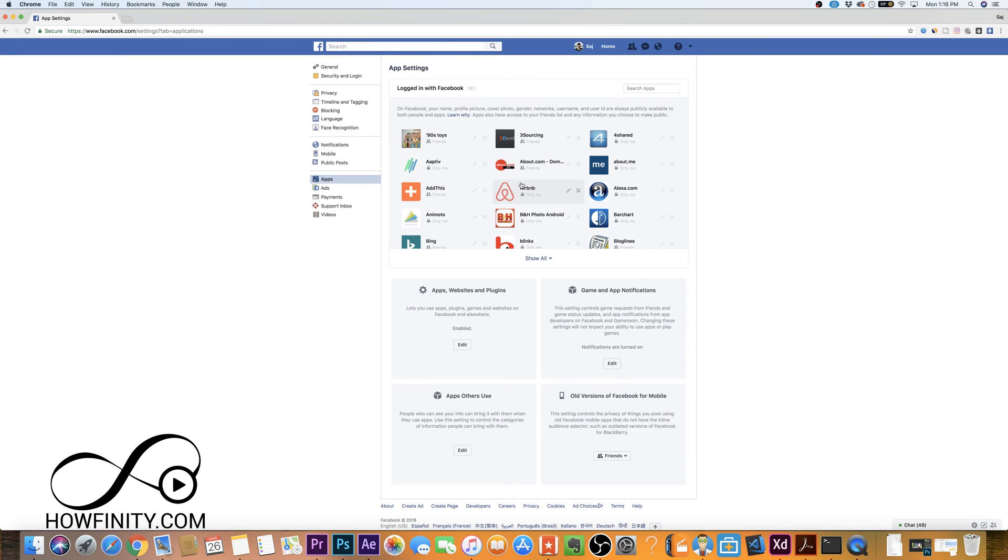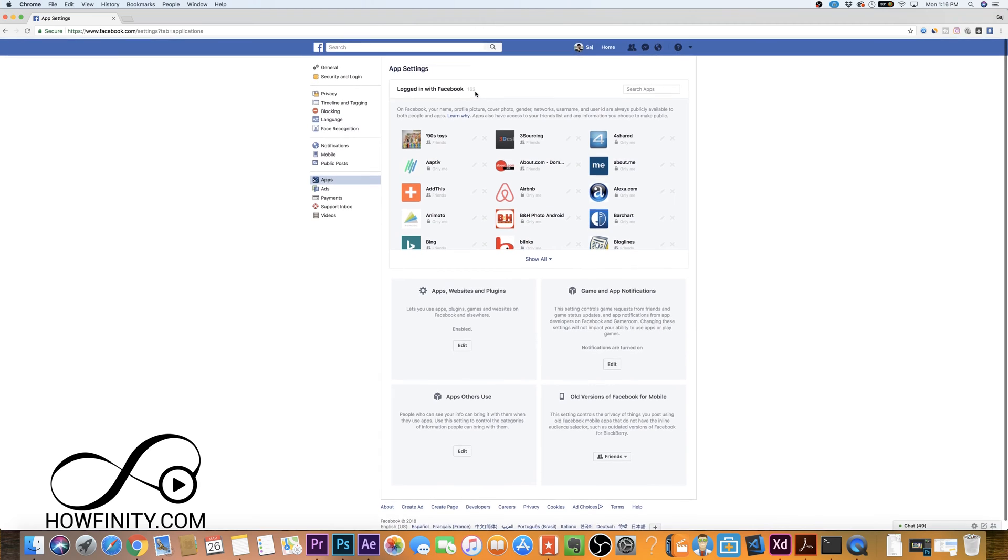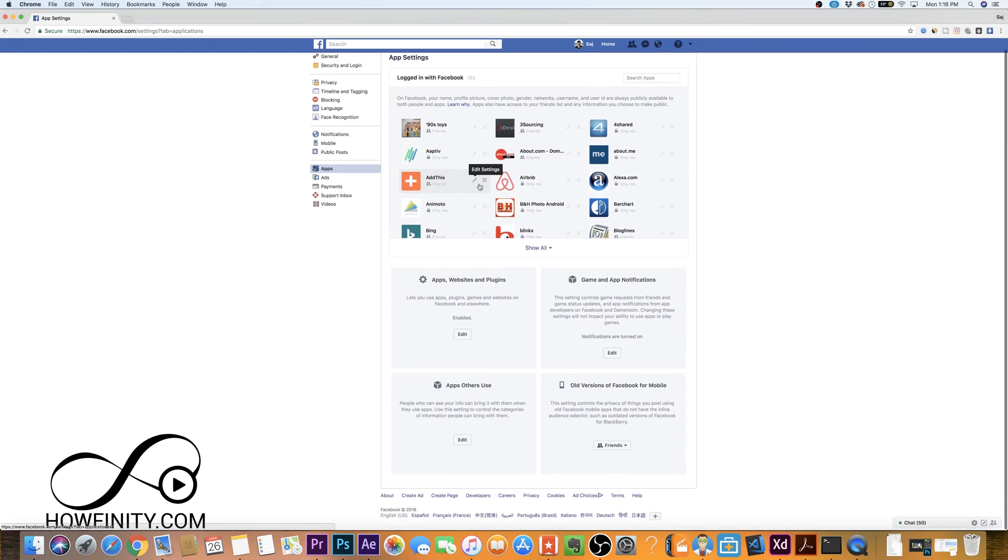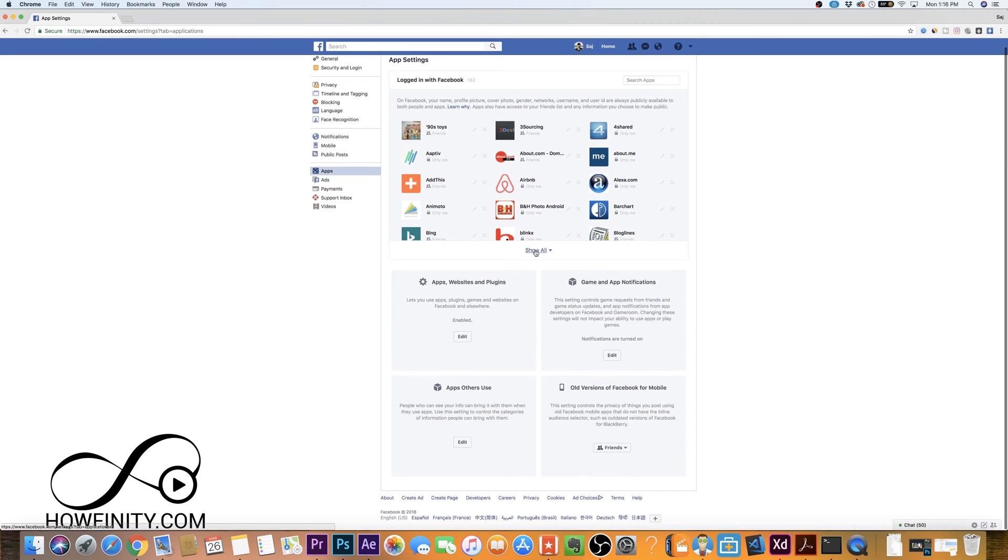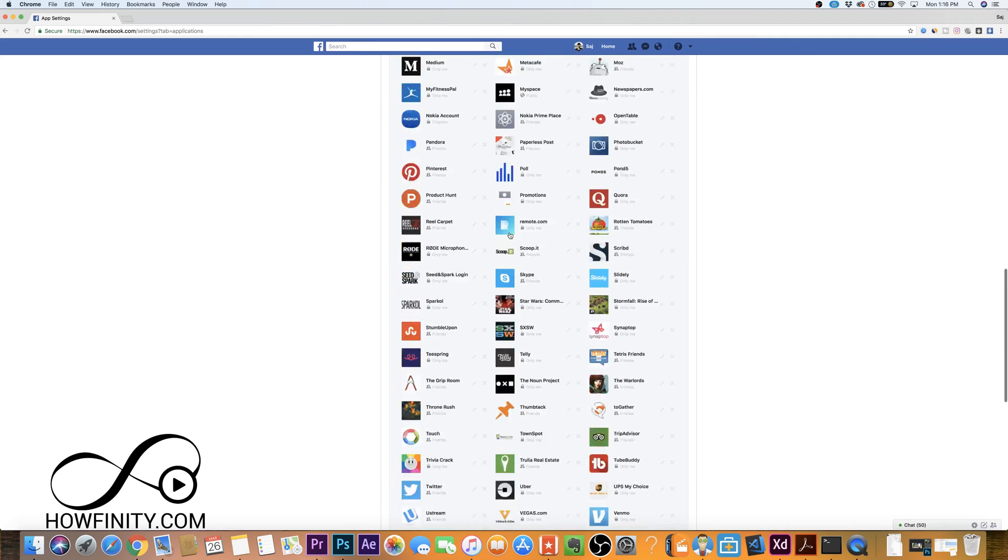This is actually my personal Facebook page and it looks like in the last 10 years or so, actually I've been on Facebook 14 years. So in the last 14 years I've given permission to 162 apps to use my information. When I was going through this, if I press show all it will show you all of them here.